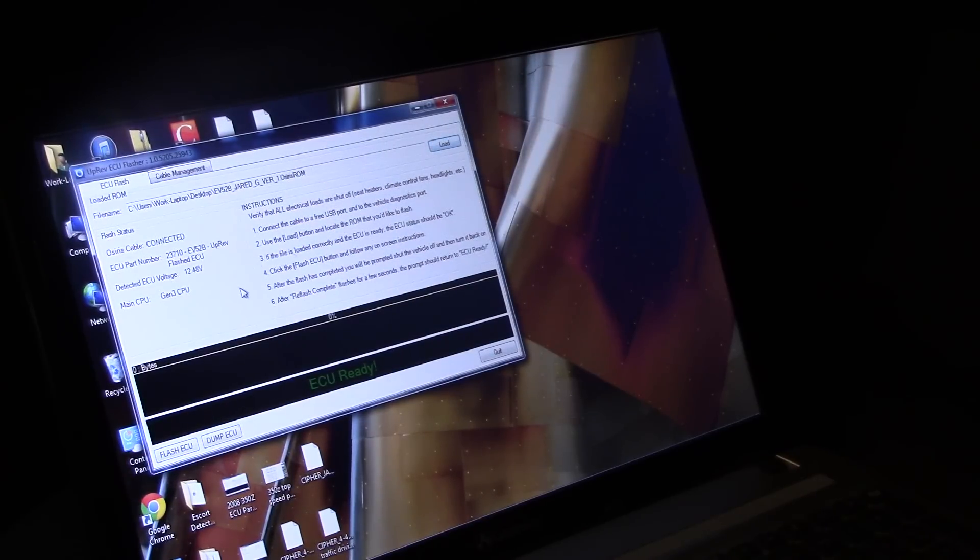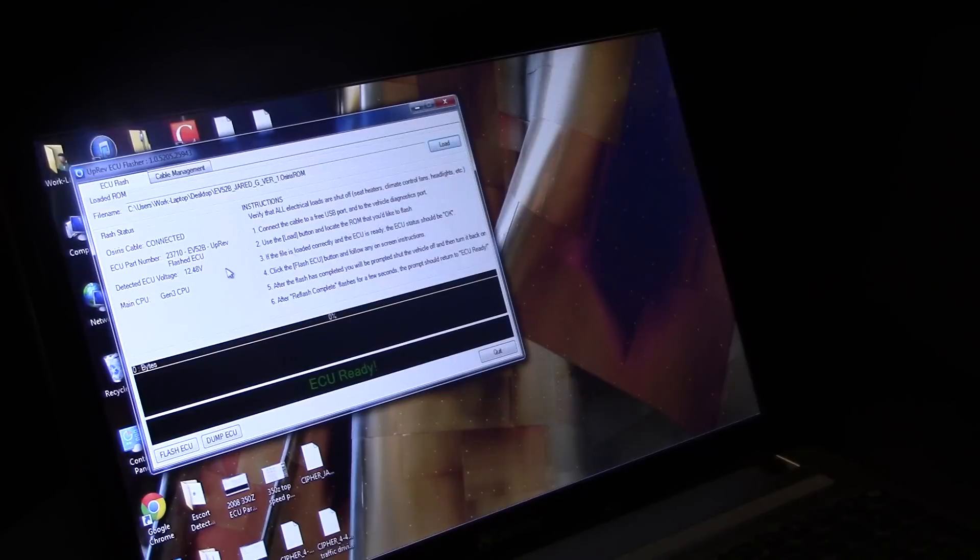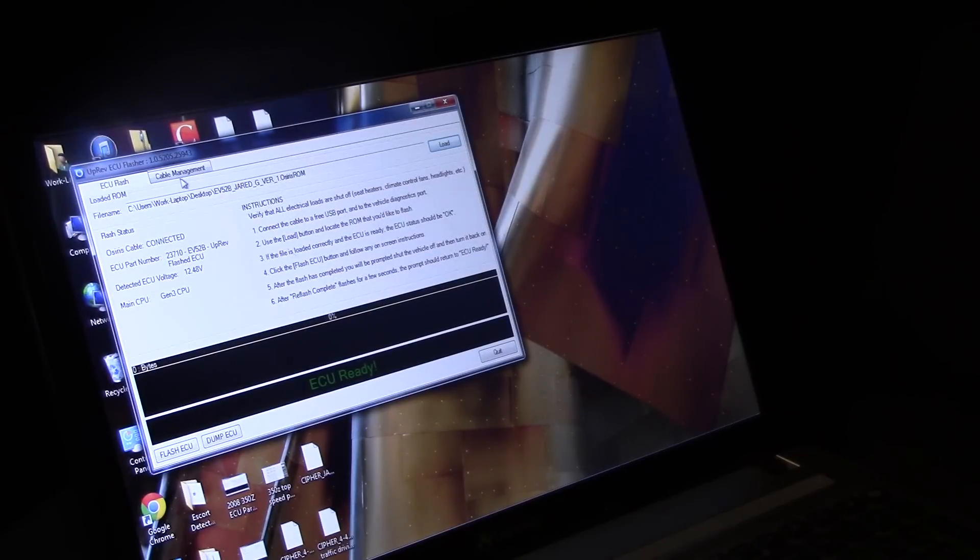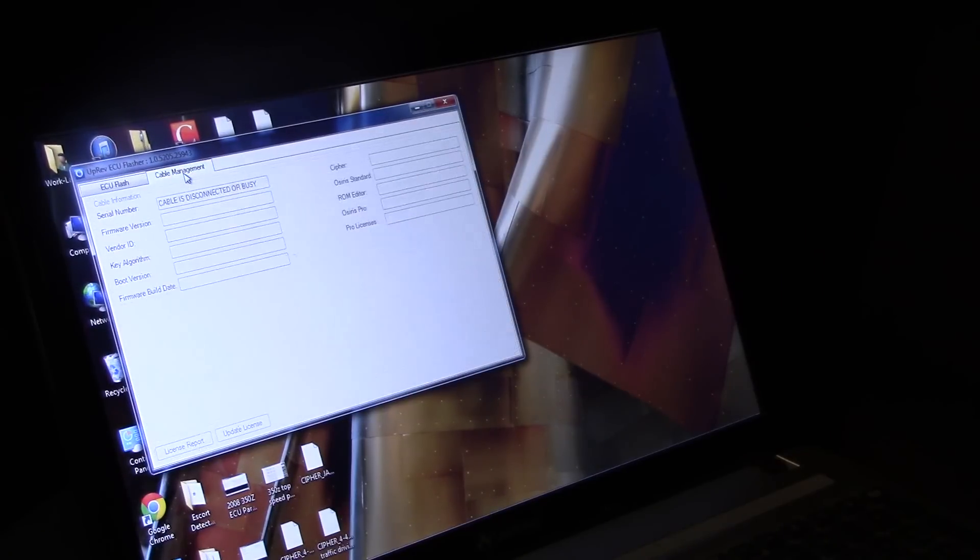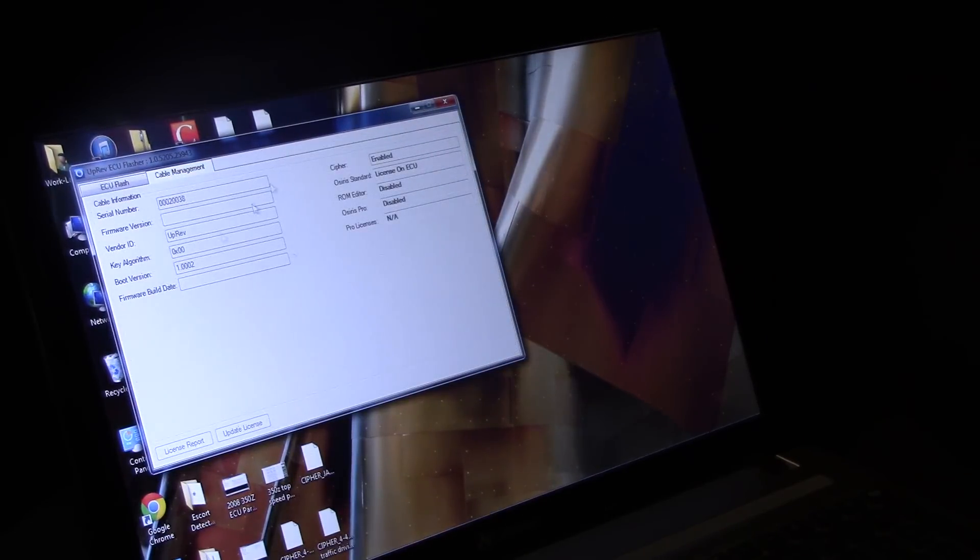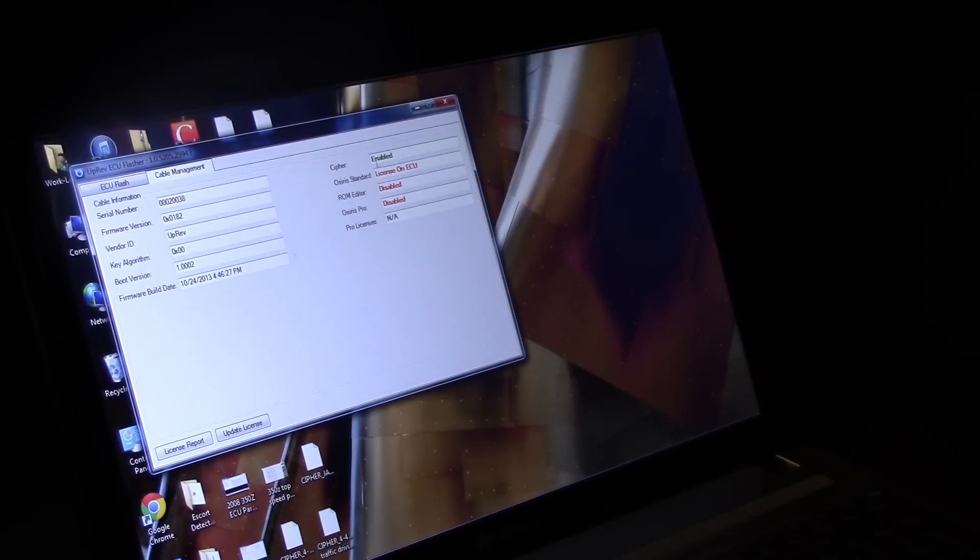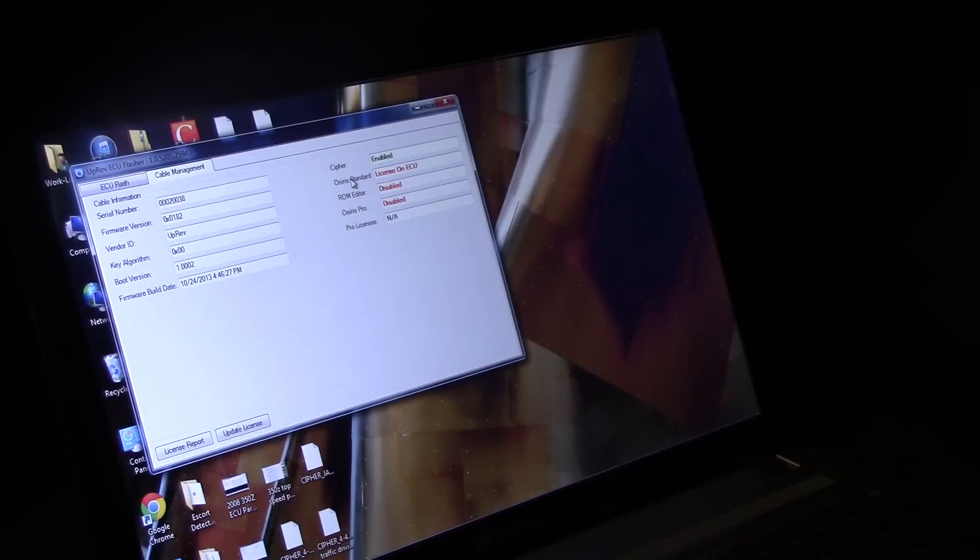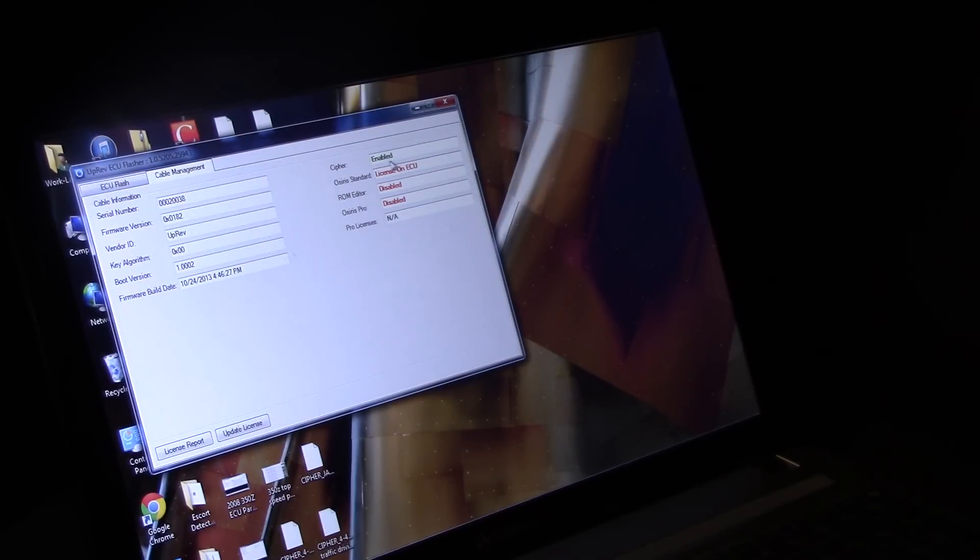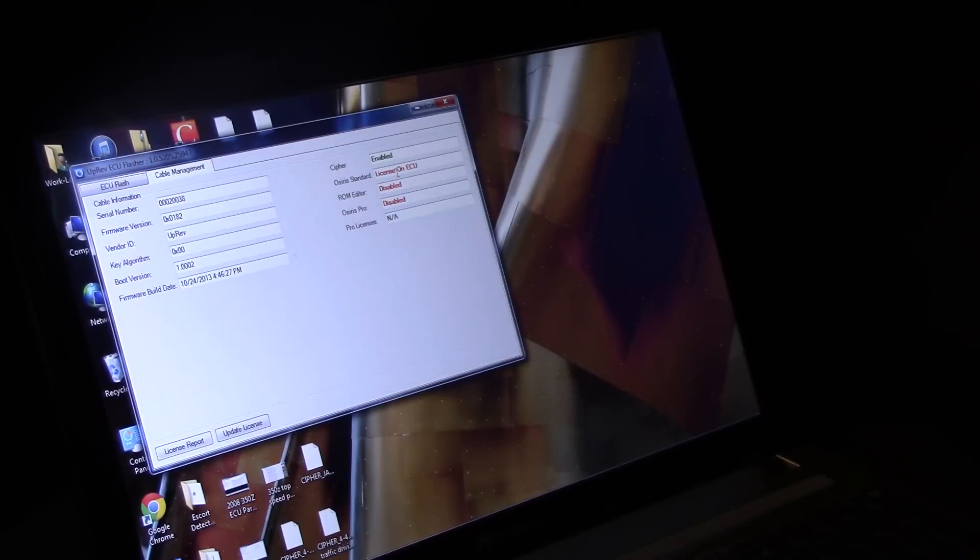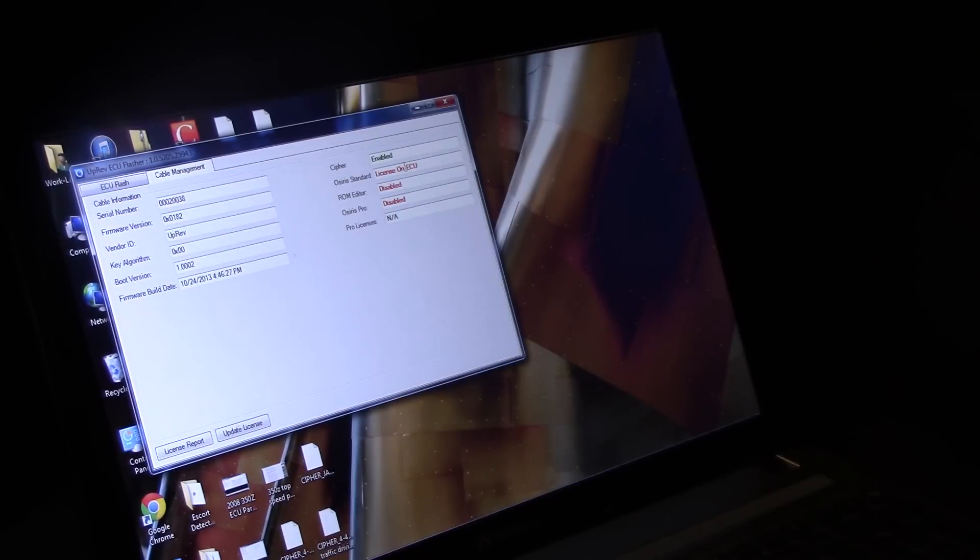But that's really all this Osiris program here does. It has the cable management tab, just tells you the information about the cable. It says that Cipher is enabled, it says the license is on my ECU. Before I flashed it, it said license was on the cable.